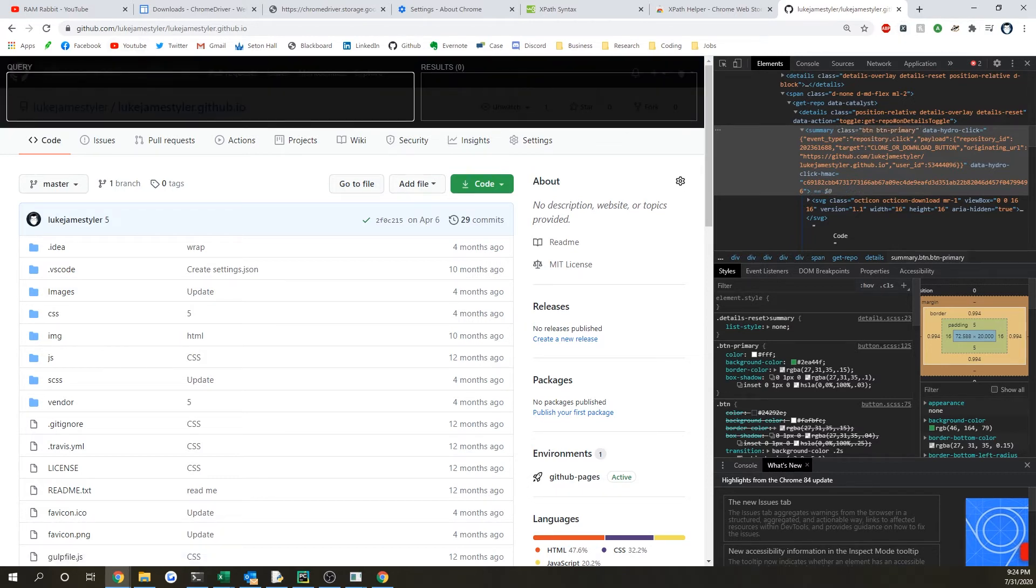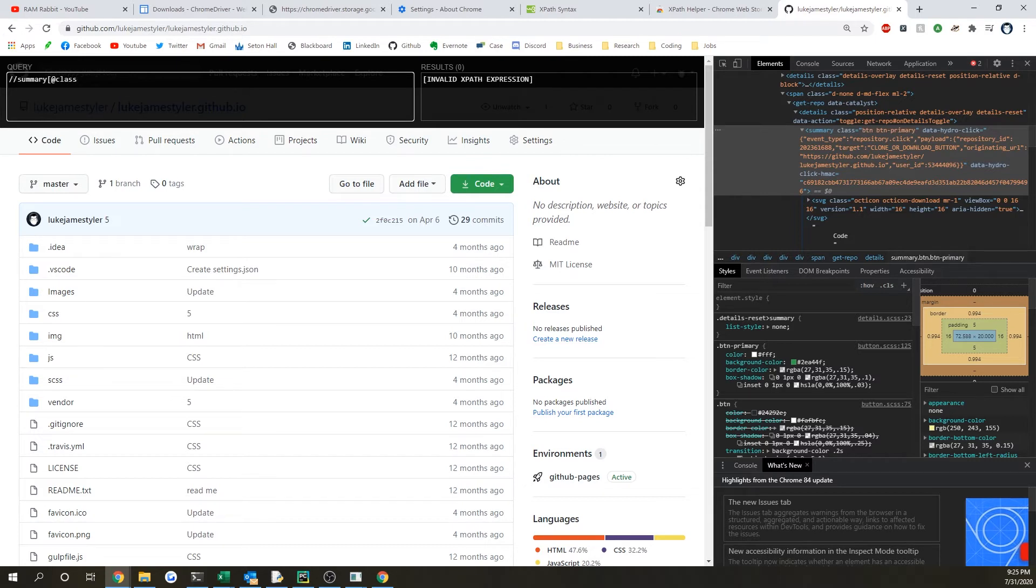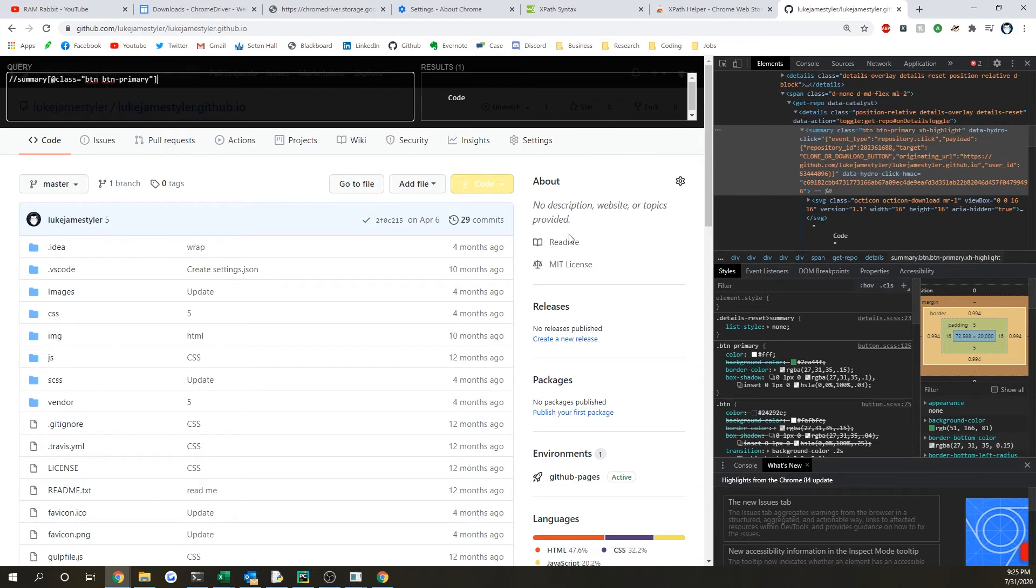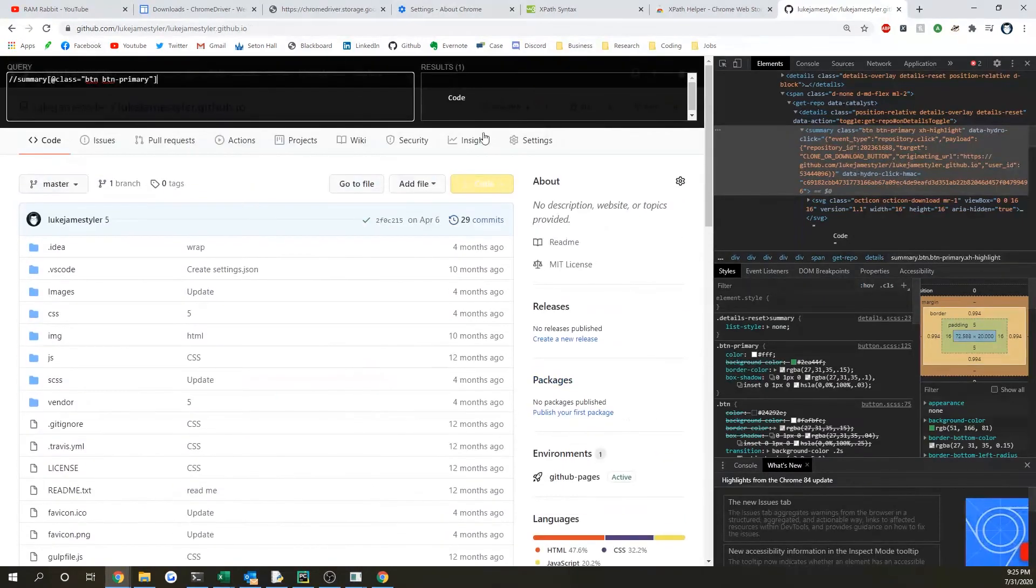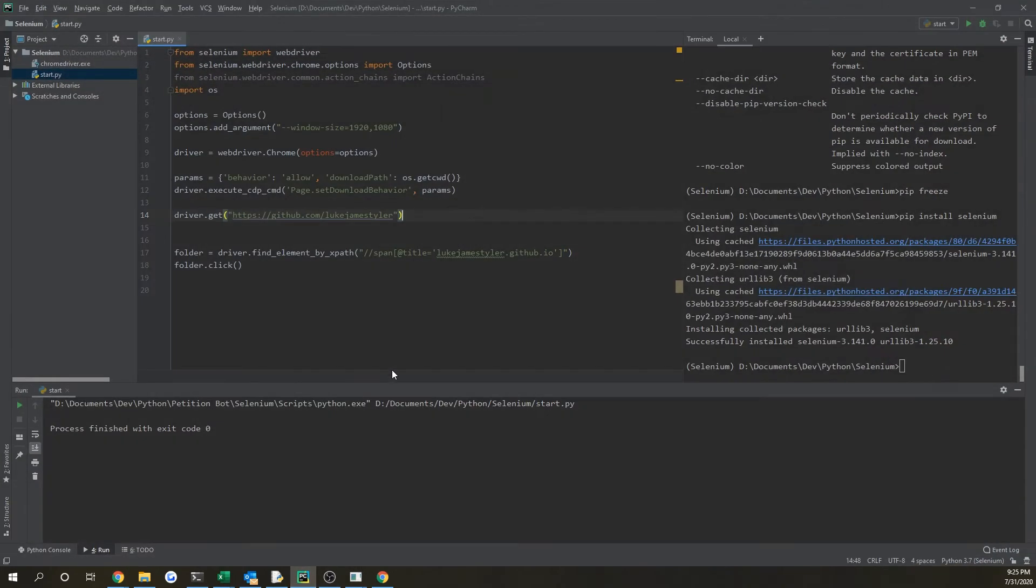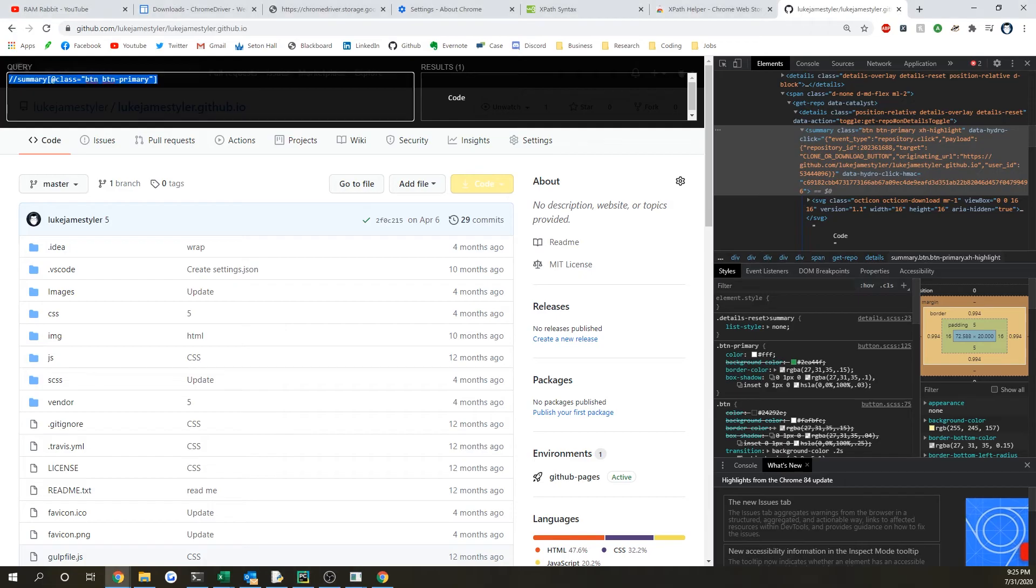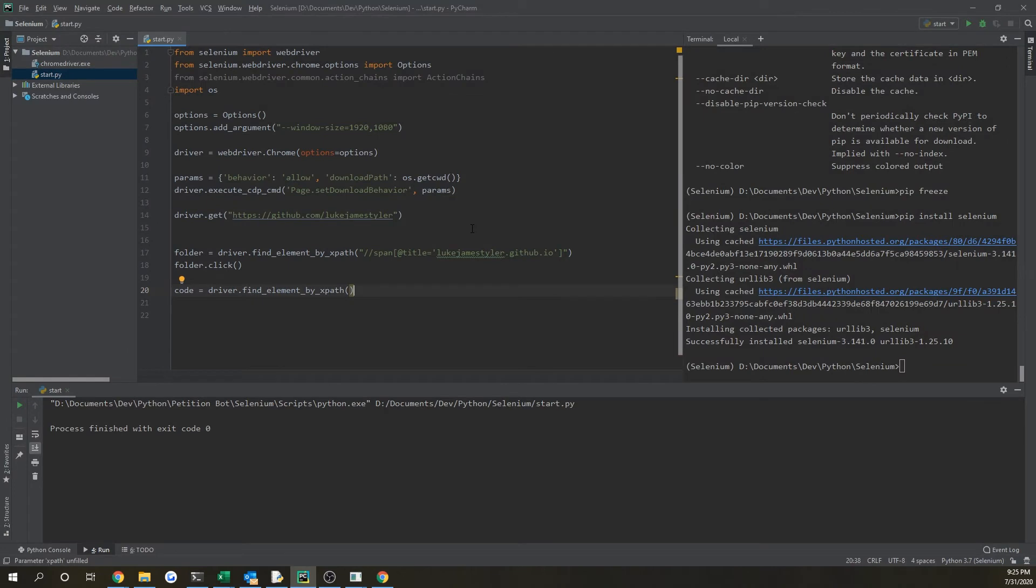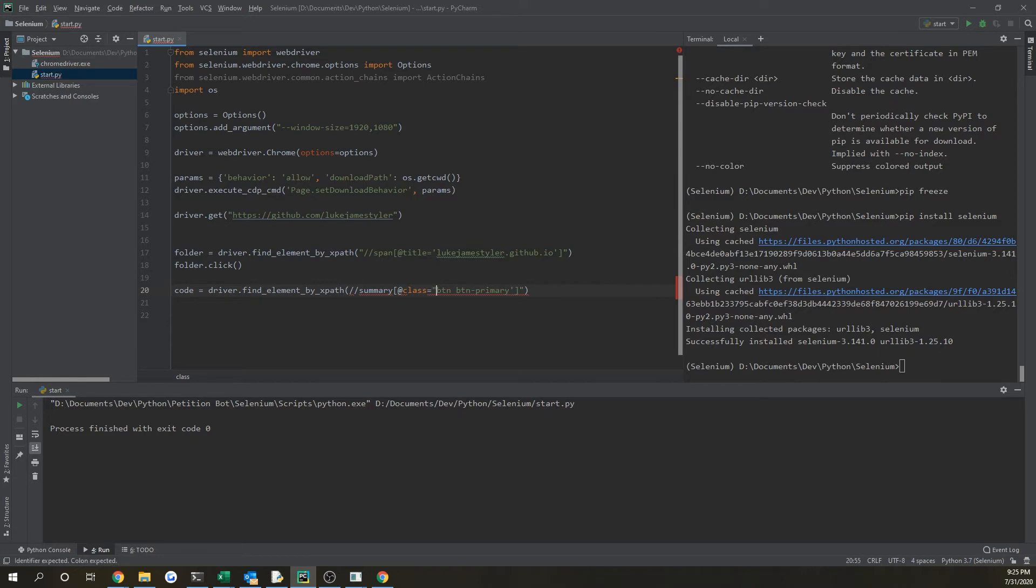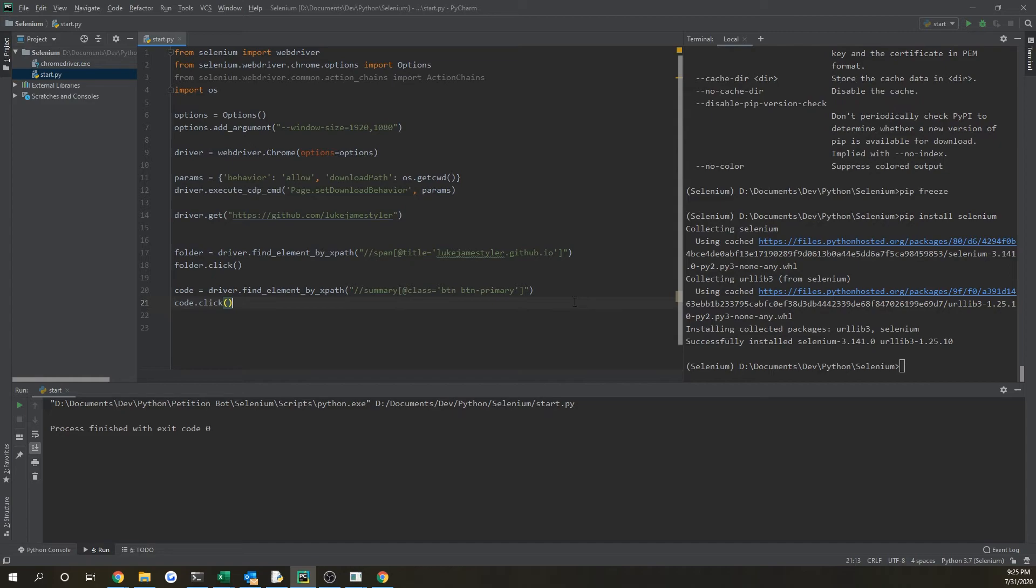So if we do //summary, open brackets @class equals and then paste in that identifier, we can see that there's only one result and our button is highlighted, so perfect. We're going to be using this as our identifier to click on. So then if we do, say, code button, and we're going to just copy this driver that find xpath and we're going to place in now our new unique identifier which is going to open up a dialog box for us, and then we're going to download the code from there. We just have to fix the quotation marks again on this this way we don't get any errors. So that's good and now if we just do code.click, it will click on that button for us.